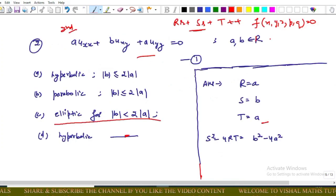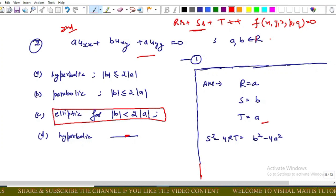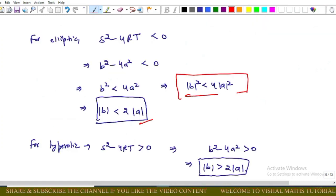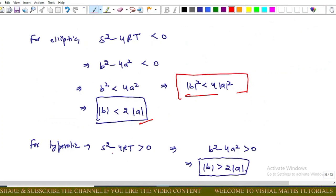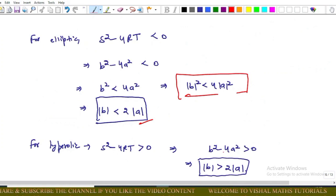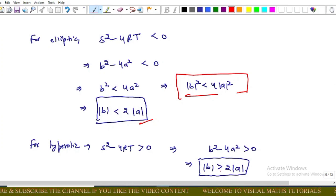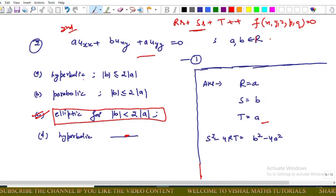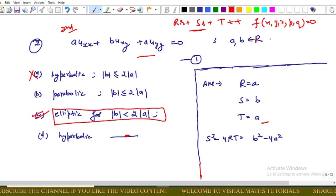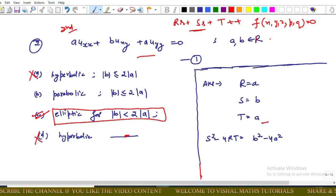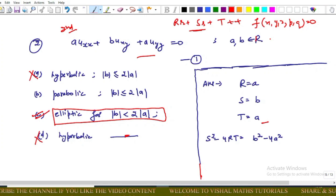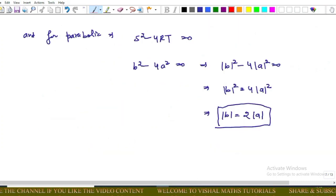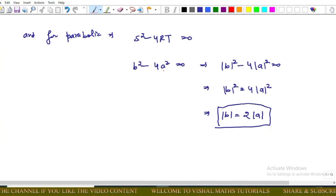Checking the options, our result matches option A, so option A is correct. For the hyperbolic case, S² − 4RT > 0 implies |B| > 2|A| — this option is not given, so it is ruled out.